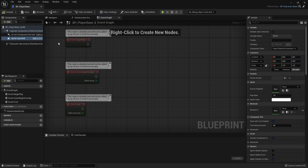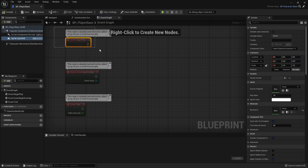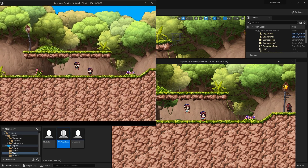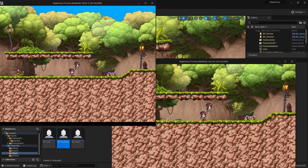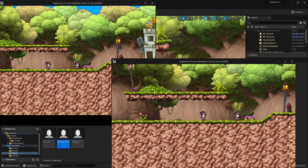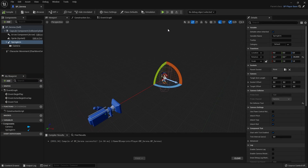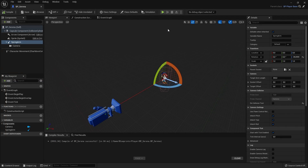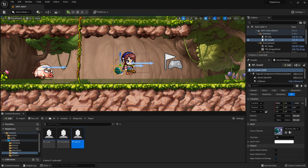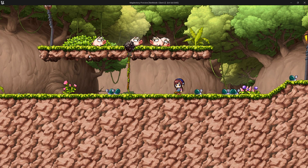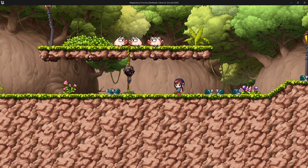The course also covers the fundamentals of blueprints, character creation and movement such as jumping, running and hitting, a camera system for the character, creating enemies by working with AI, and climbing mechanics for ropes and ladders.